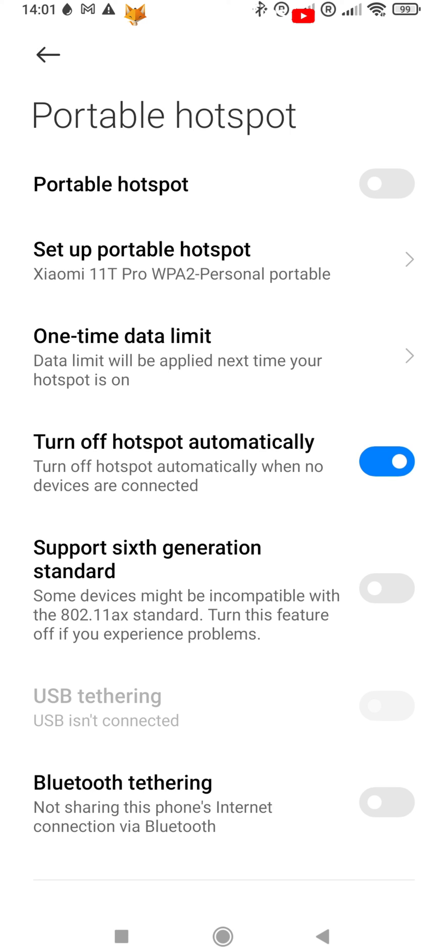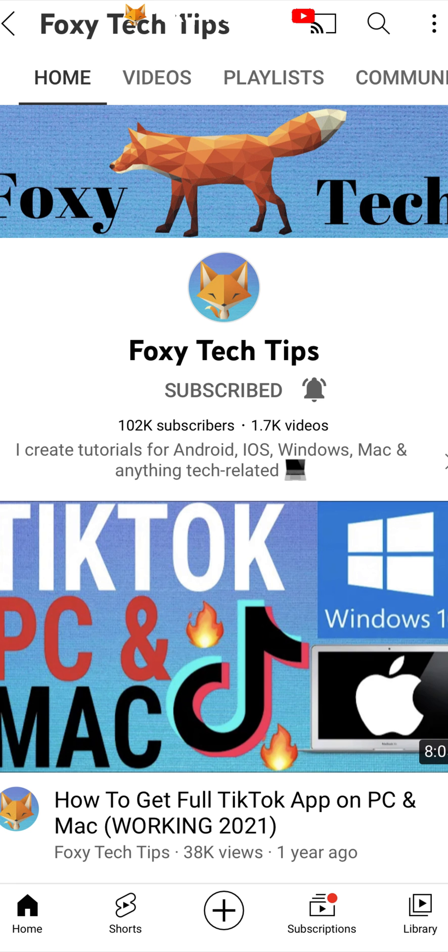Please like the video if you found it helpful and subscribe to Foxy Tech Tips for more Xiaomi and MIUI tips and tricks.